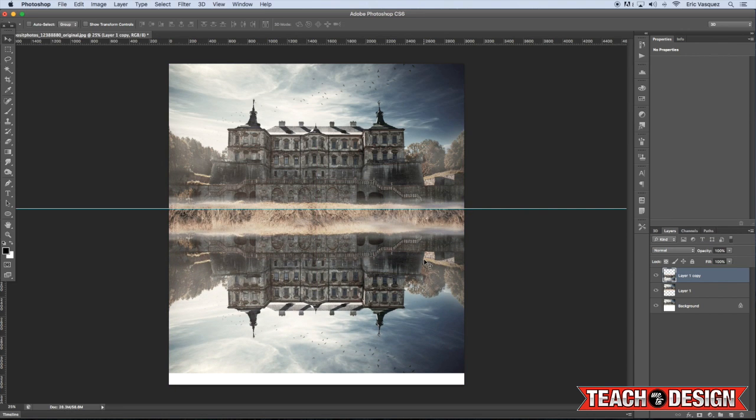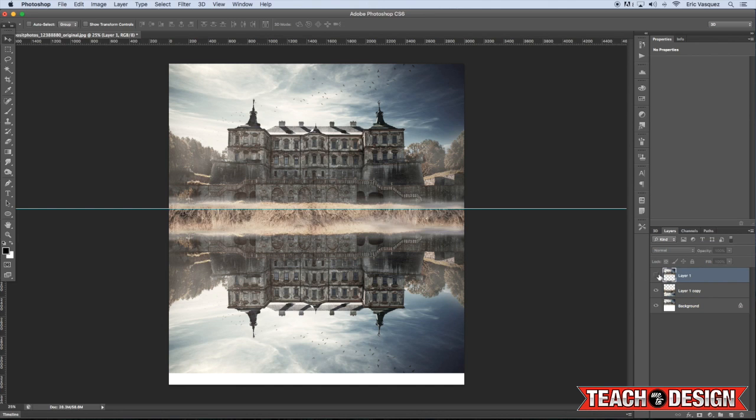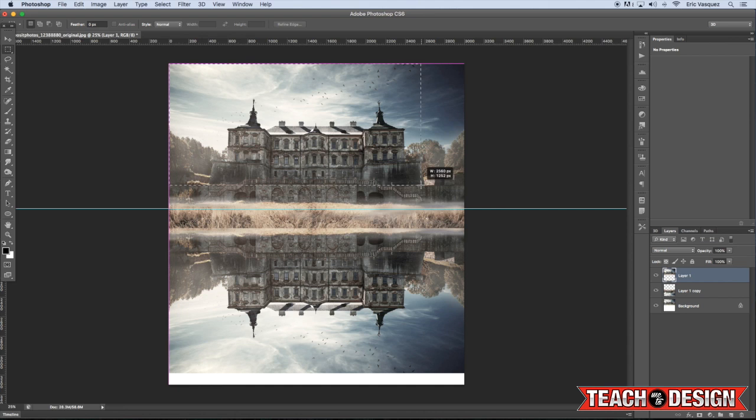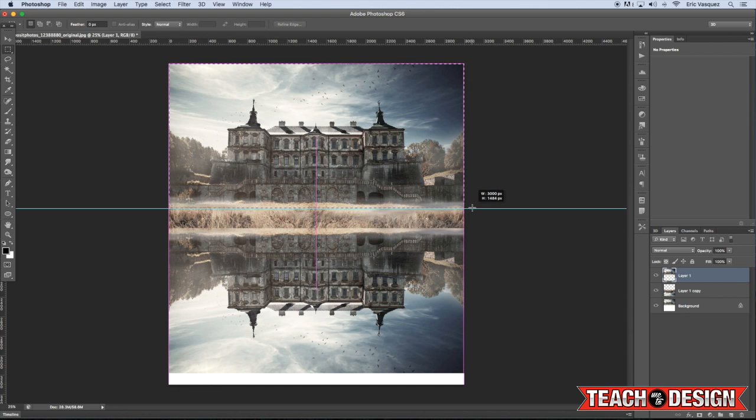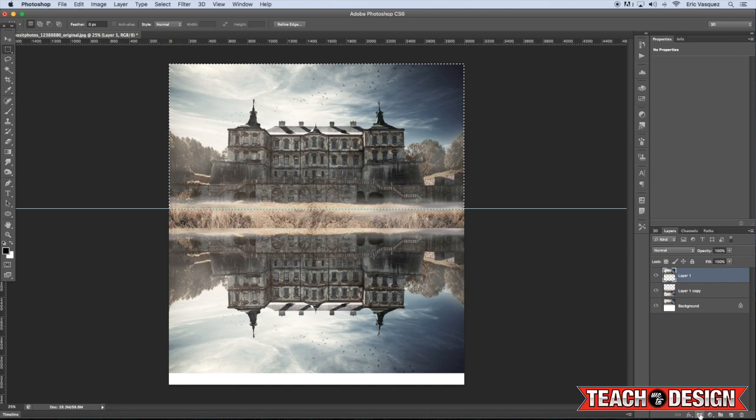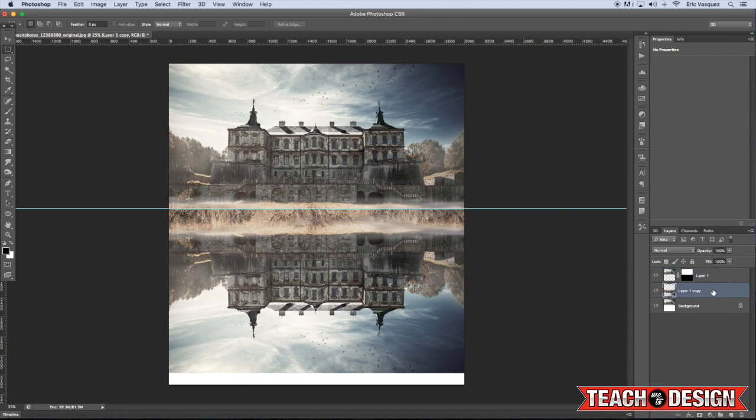And we're actually going to put this below our original image here. So you can either move that manually or just press Command in the left bracket to move it below. Now, as I was saying before, we don't want some of this extra grass or anything like that showing, so I'm just going to switch to my marquee tool, which is M on the keyboard, and then bring it down to about this guide so that you have a rectangle there. And then just click on the Layer Mask icon.